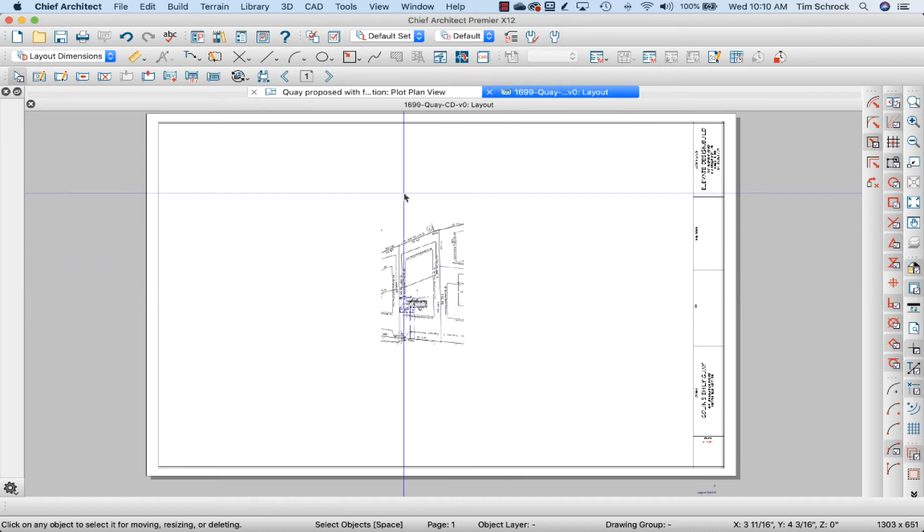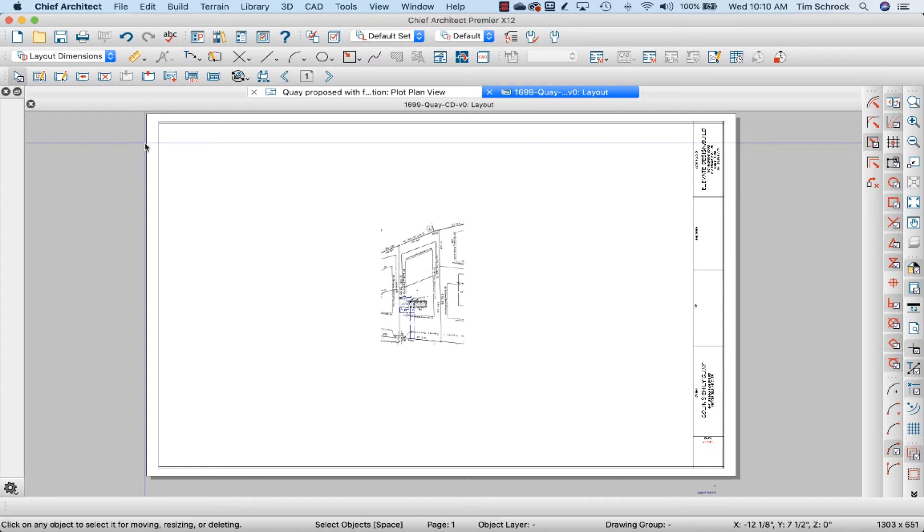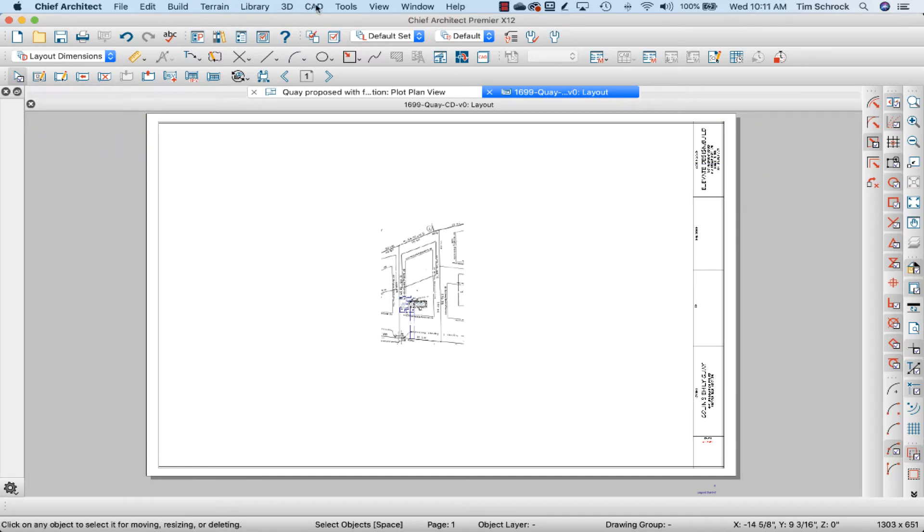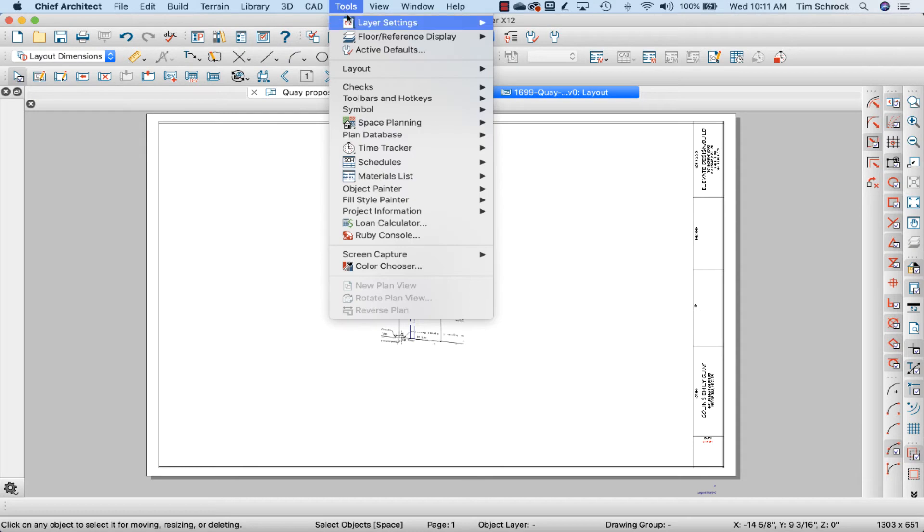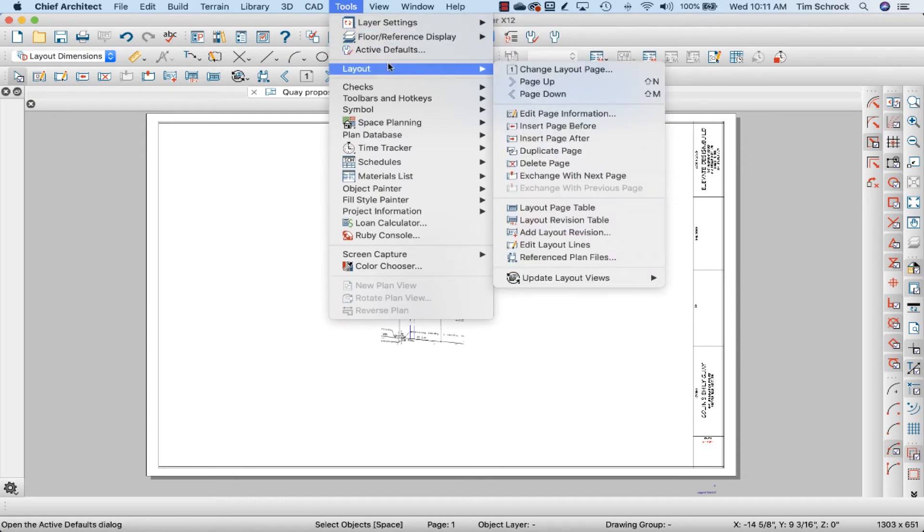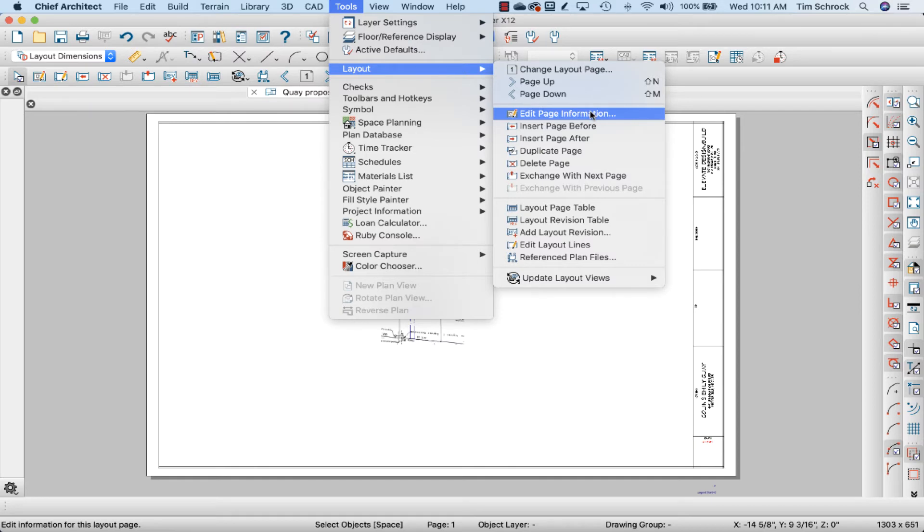And then I'm going to change the page itself, the details. So this is under Edit Page Information. You can go to Tools, Layout, Edit Page Information if you don't have that toolbar.